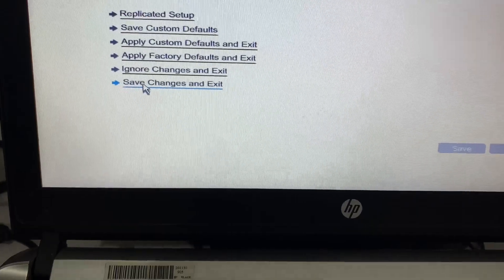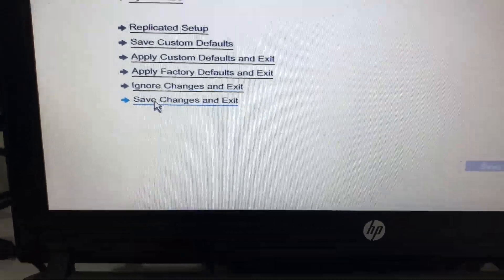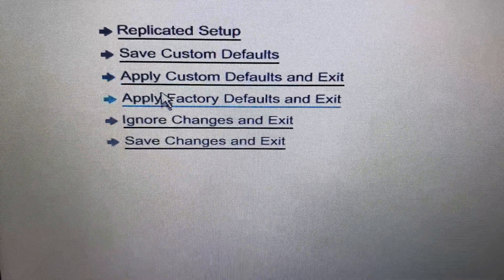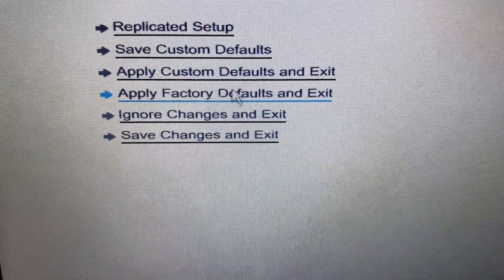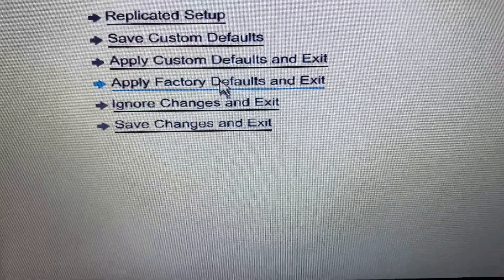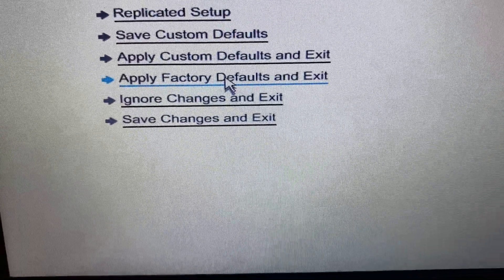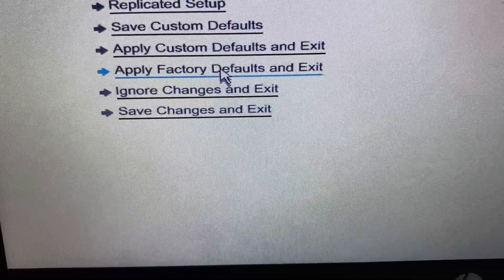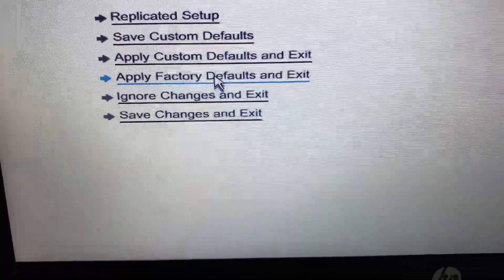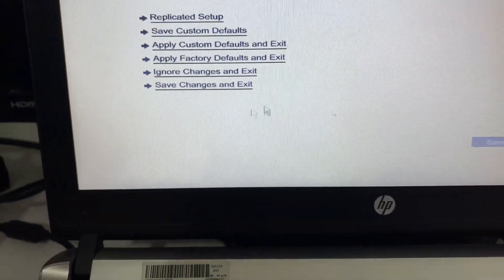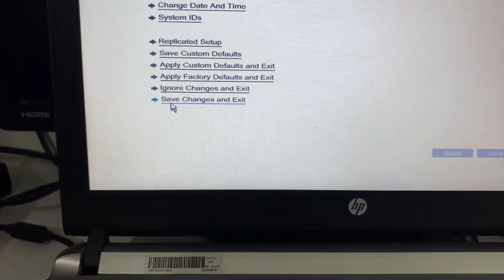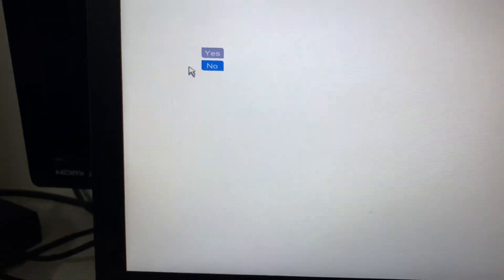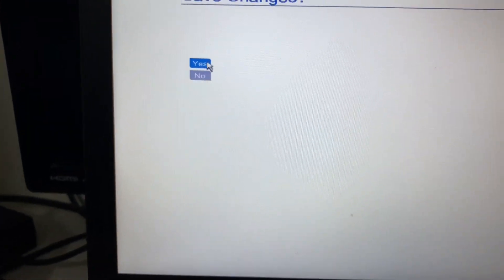In case you don't have any legacy boot option, you can go for this option apply factory default. If you don't have any legacy option you can choose this option factory default. Now after that click on save changes and exit, then click on yes, that's it.